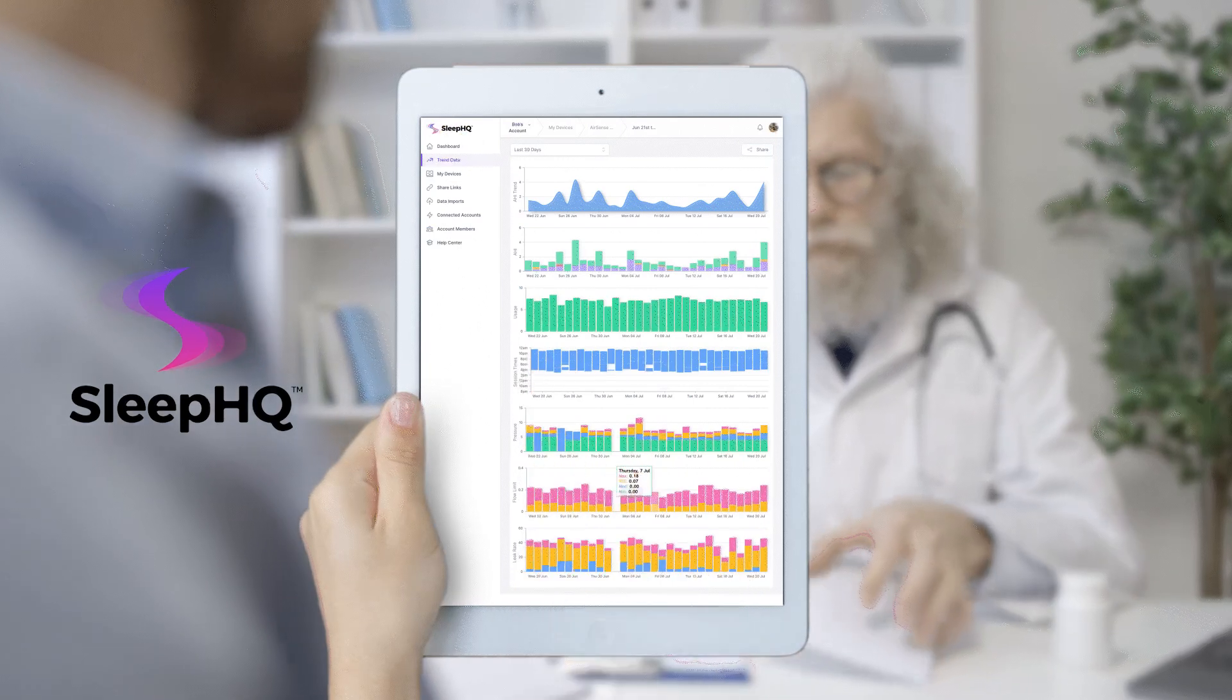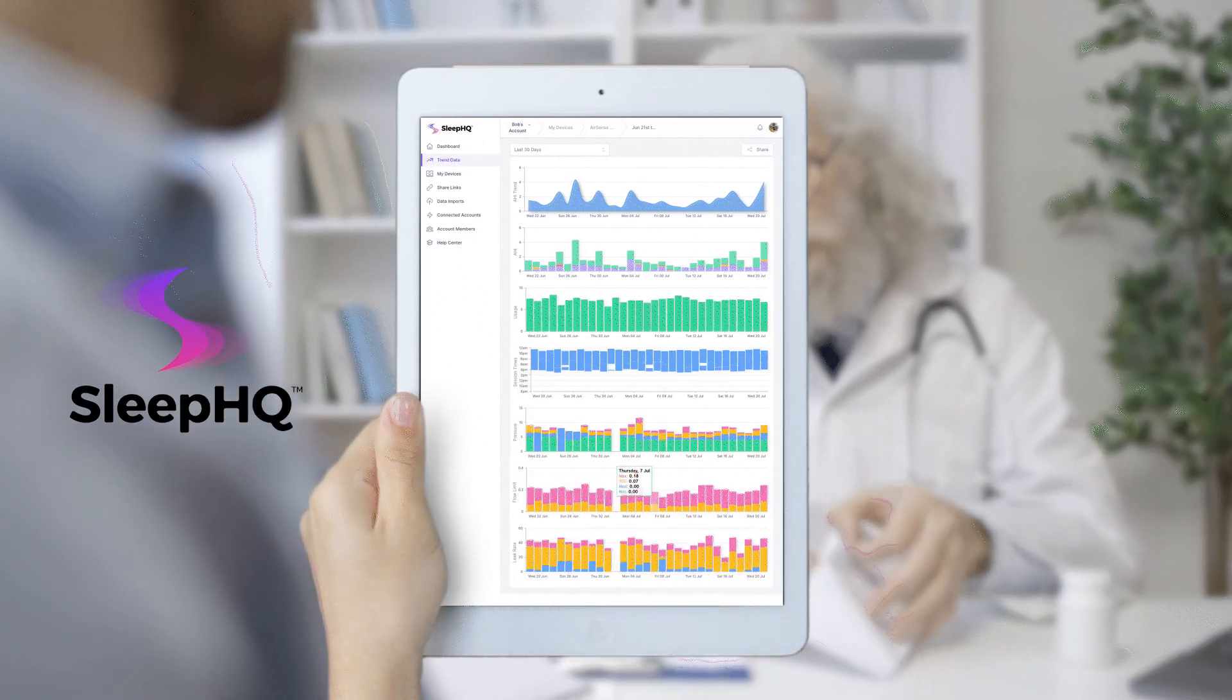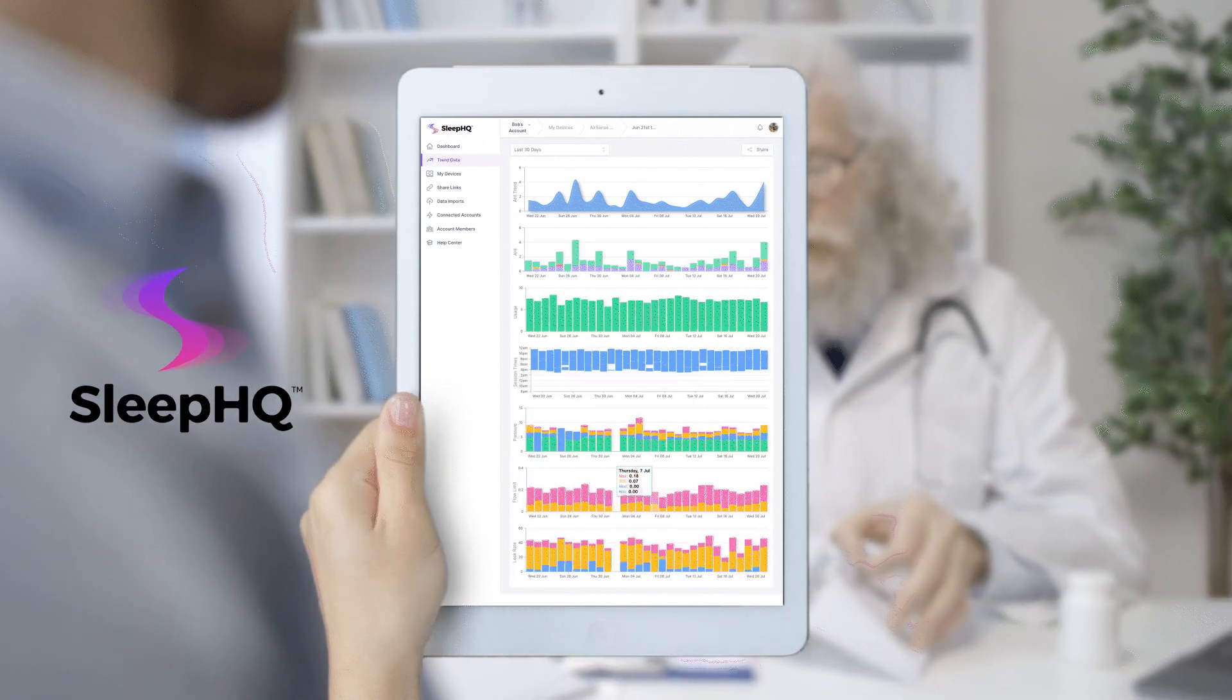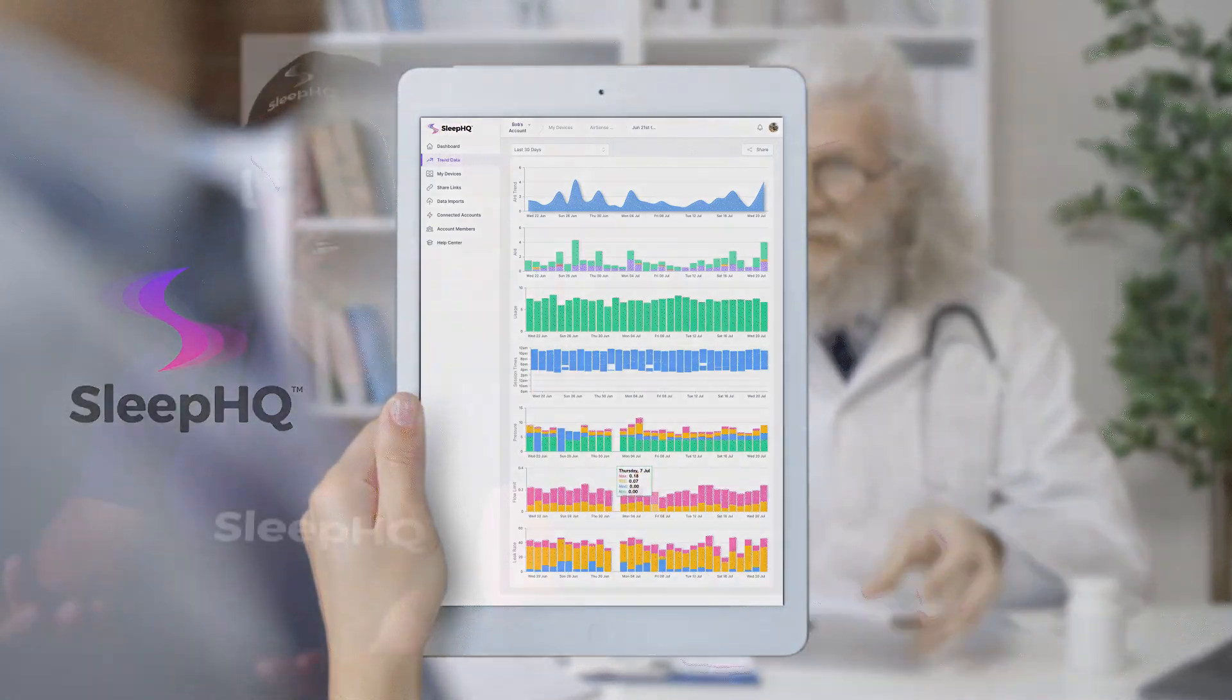First off, why would you use Sleep HQ? ResMed already has AirView. Well, there's a few reasons, but the big one is we provide remote access to full detailed high-resolution data, not just the summary data.